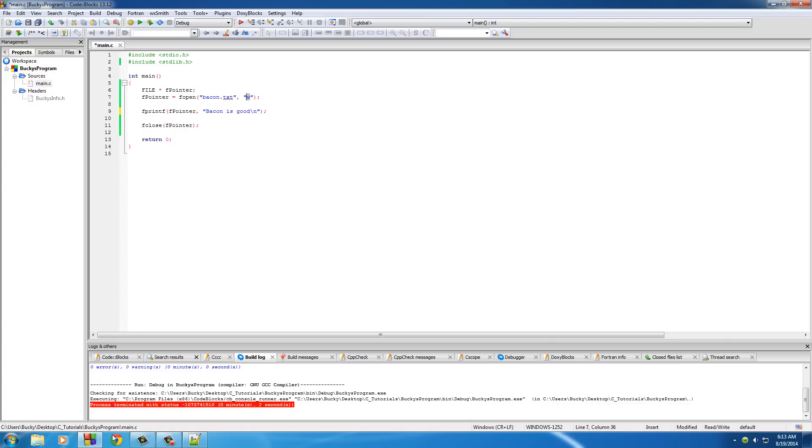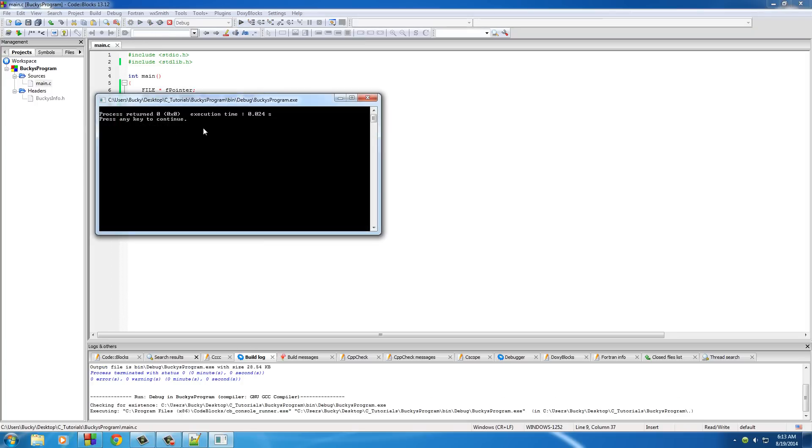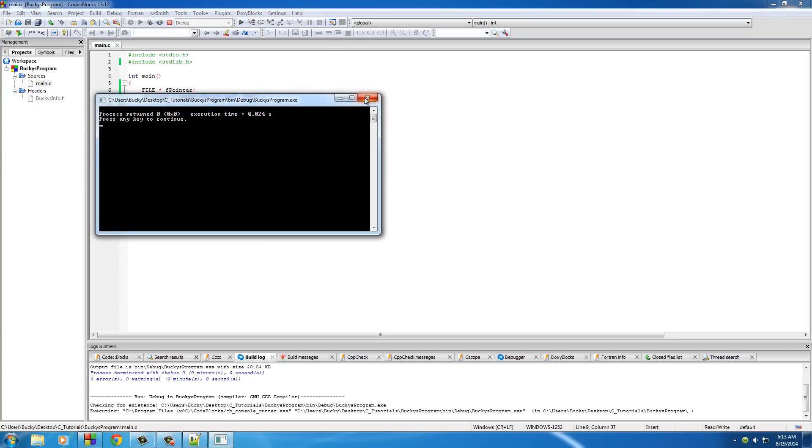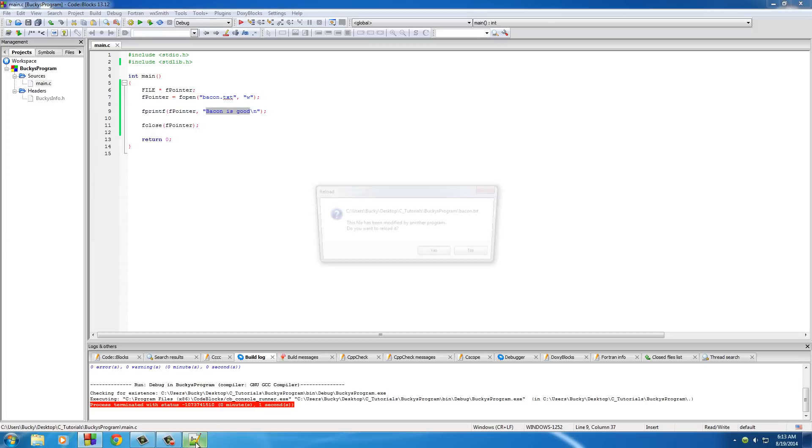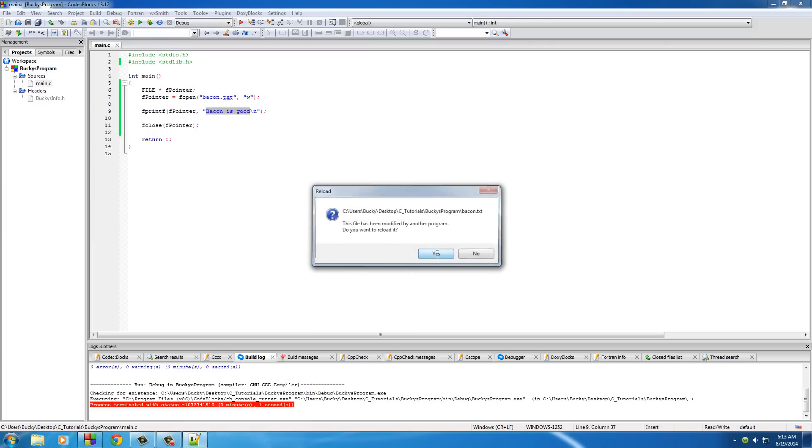Well, with this W mode, this write mode, what happens is it says okay, this is creating a new file. So if you run this program again, since we already have a bacon.txt file, it's going to say okay, delete that old one and create a new one with this. So it runs again.